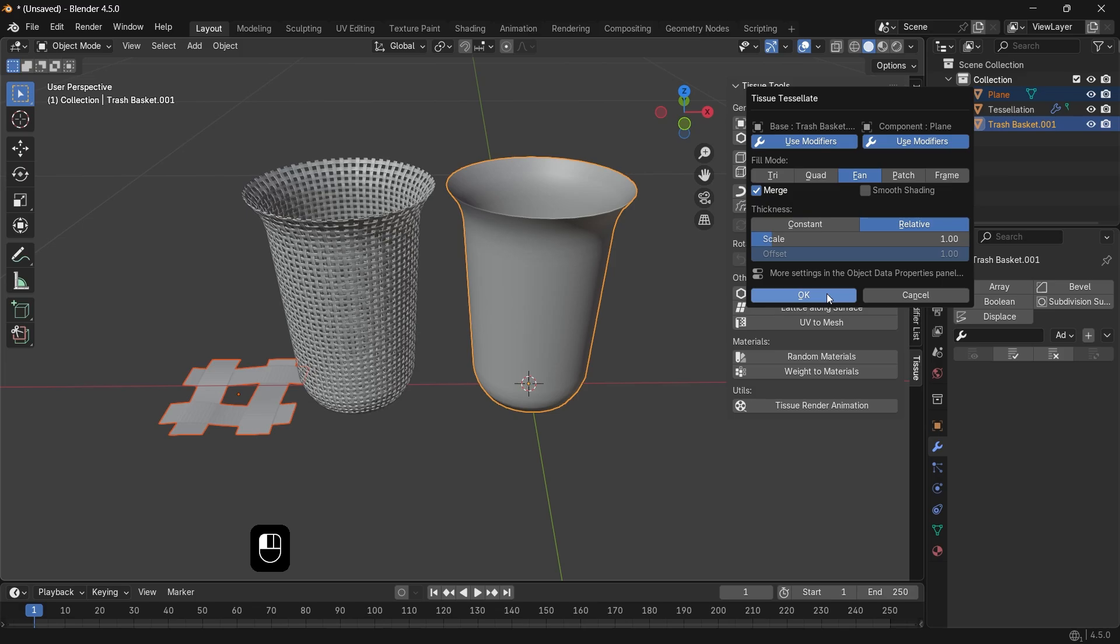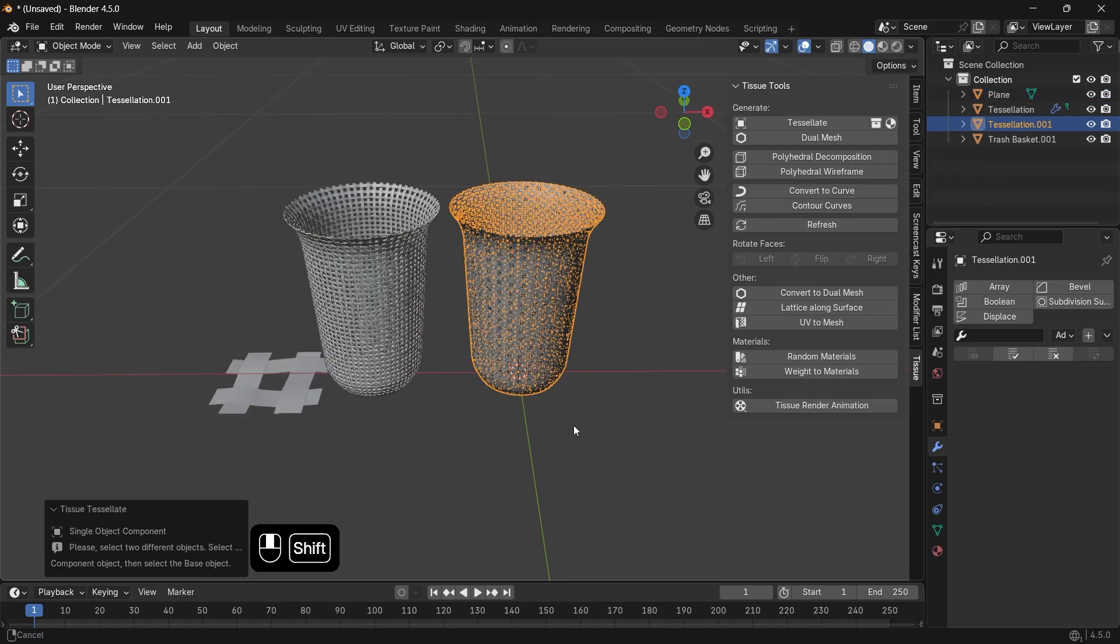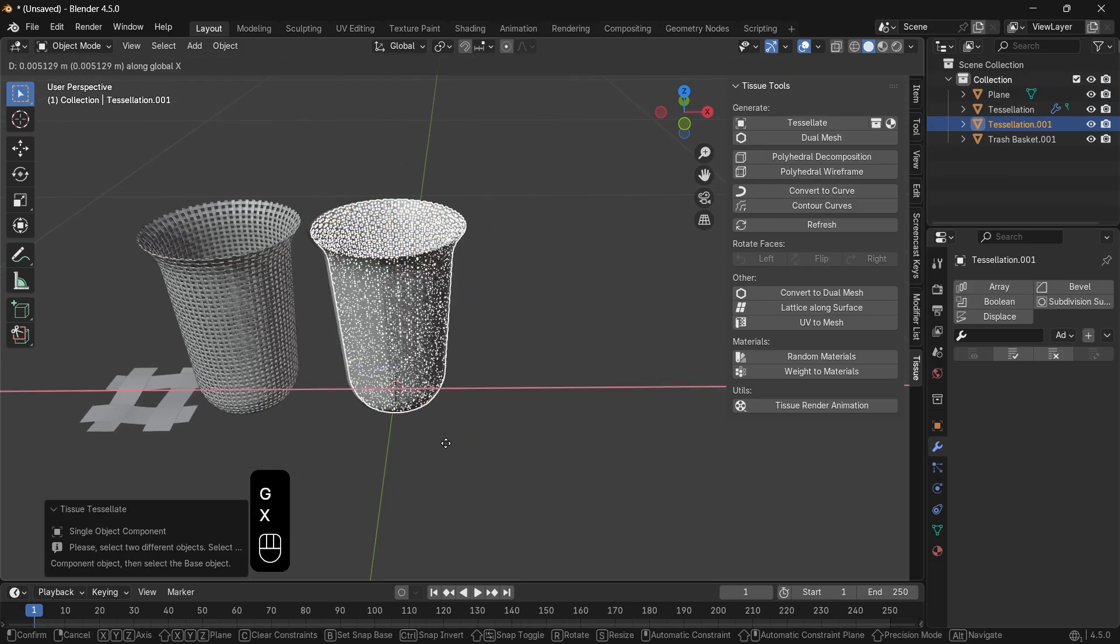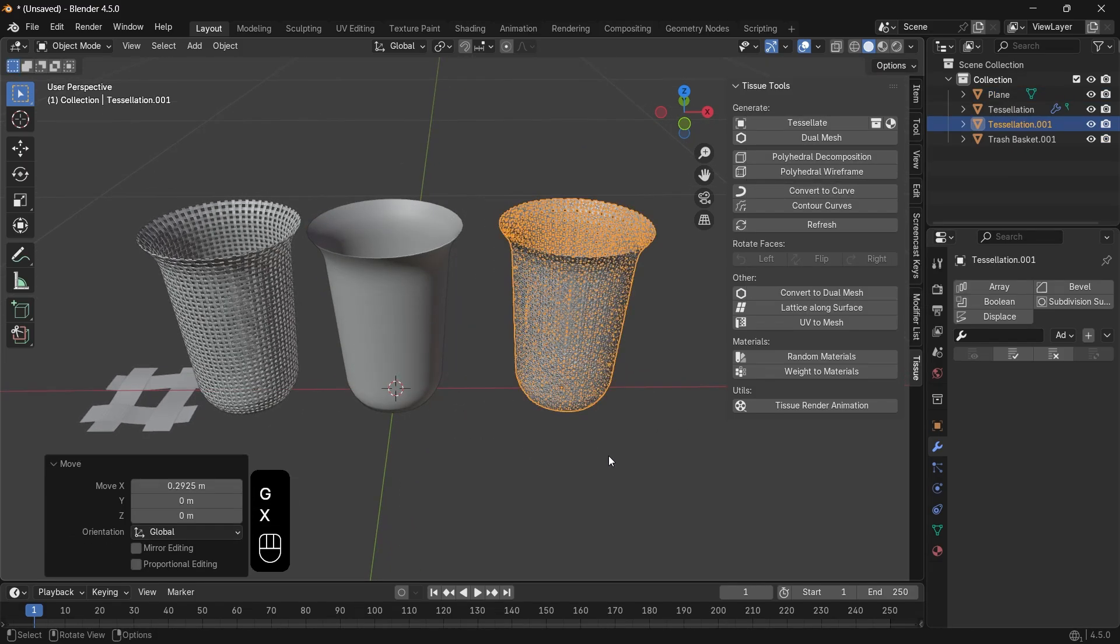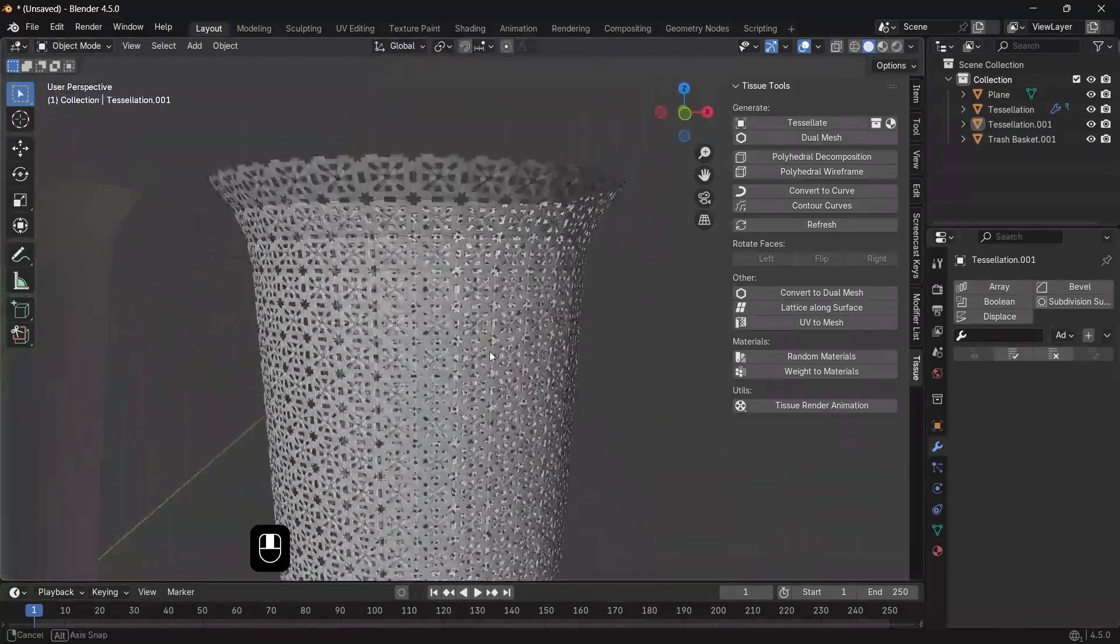This will generate a mesh where each face is replaced by four patterns. Thus, you end up with something more beautiful.